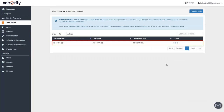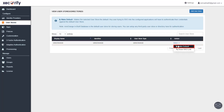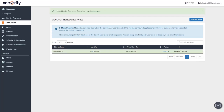Now let's set Minirange as the default user store. Go to the User Stores tab, select Minirange, and make it default. You can see that Minirange is now the default user store.